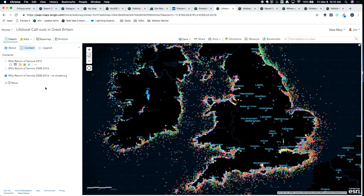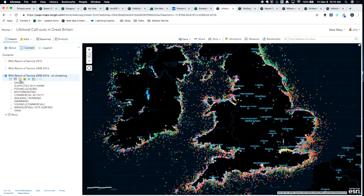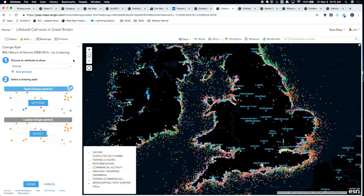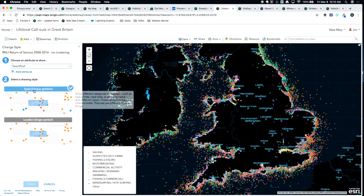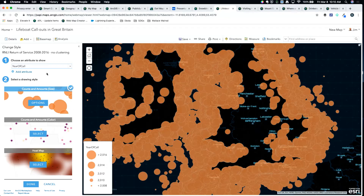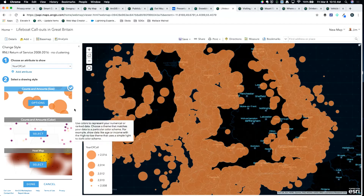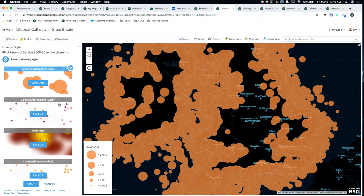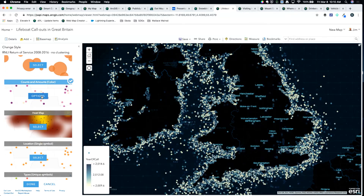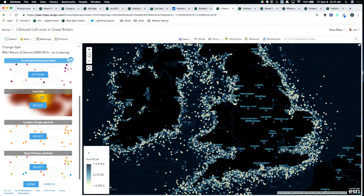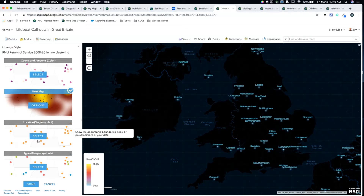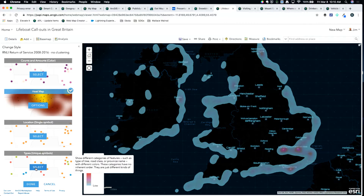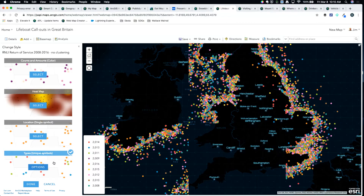Maybe you're interested in what year it occurred. A lot of times when you have datasets, people are interested in how things change over time. In this case, year is stored as an integer. Smart mapping, when it sees an integer, says usually people want to symbolize integers by size — but you could also do it by color, make a heat map. All of these are one click away. If I choose types and unique symbols, I immediately see 2014 had the greatest number of launches, 6,900, and 2008 had the least.